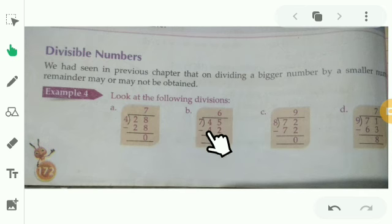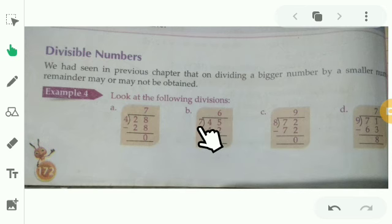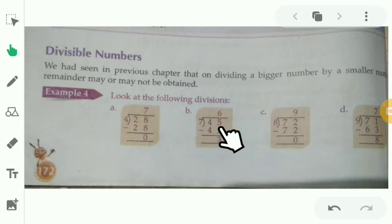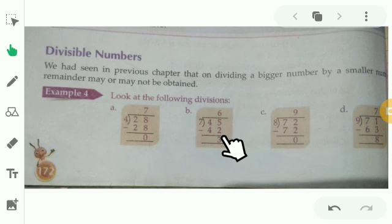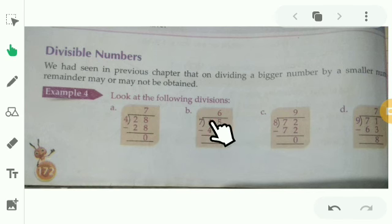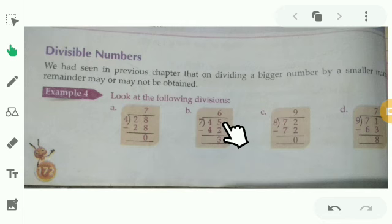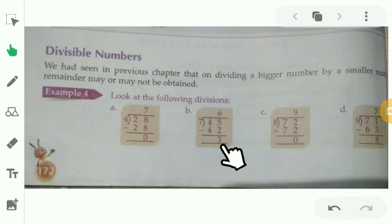Next, second one: 45 divided by 7. Here, 7 divides 45 — how many times? Is it exactly divided? No. It's nearly 7 sixes are 42. So subtract: 5 minus 2 is 3. What is the remainder here? The remainder is 3.